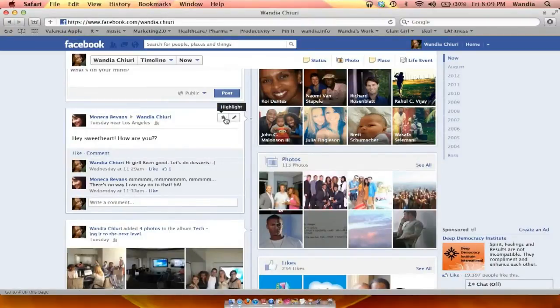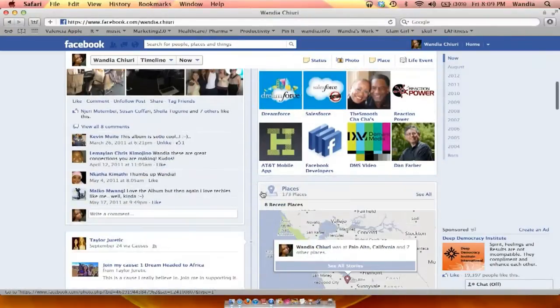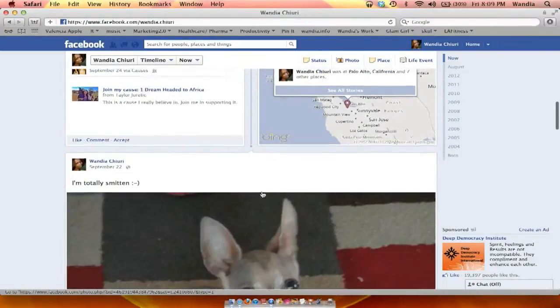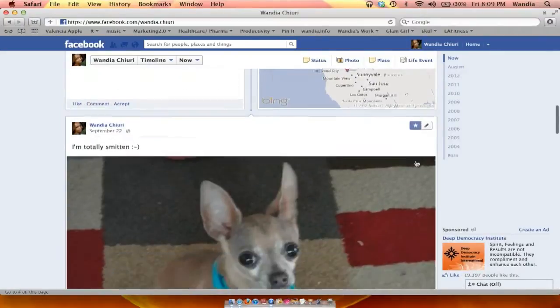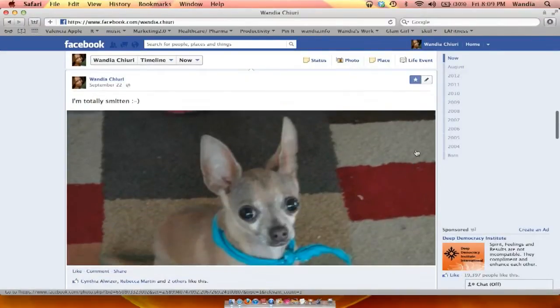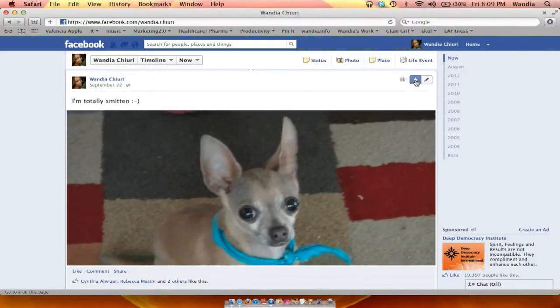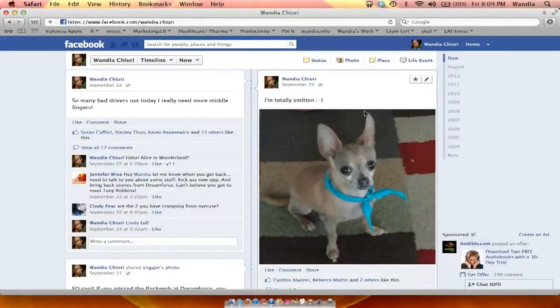If you want to resize it again to make it smaller, just re-click on the star. Click star and the picture is smaller again.